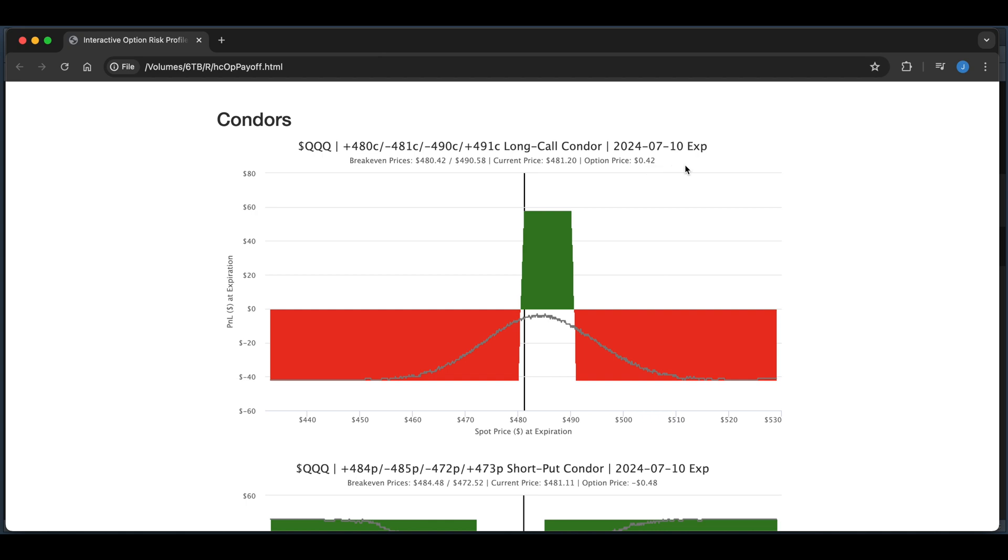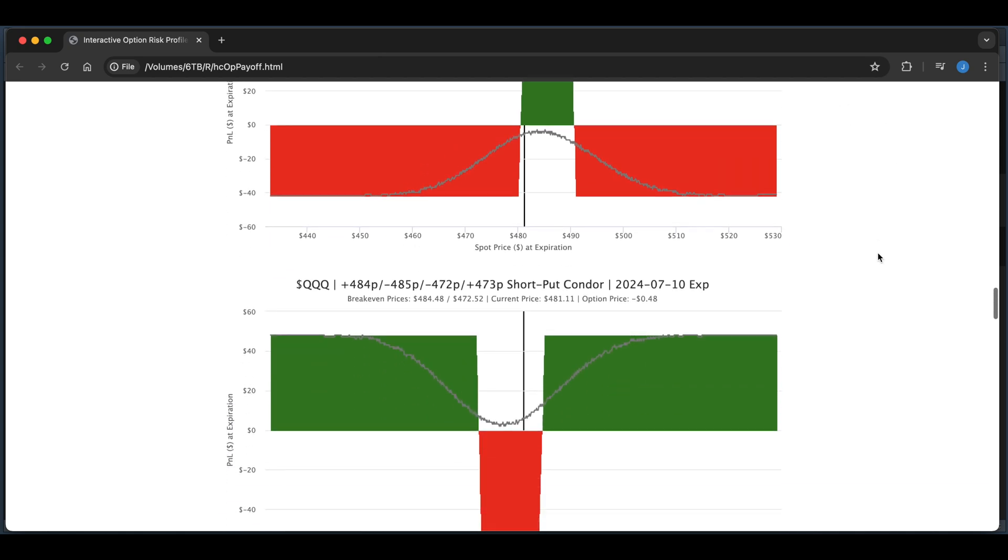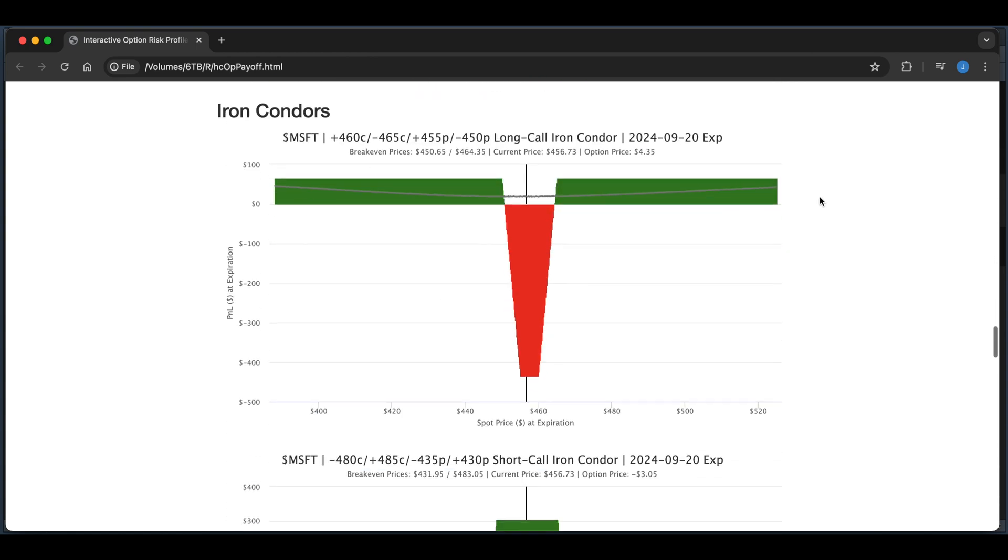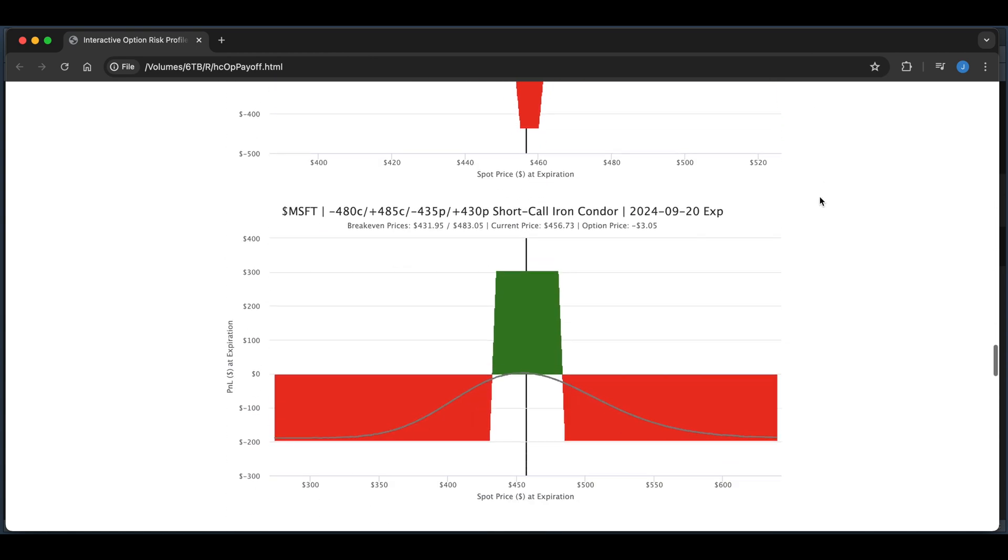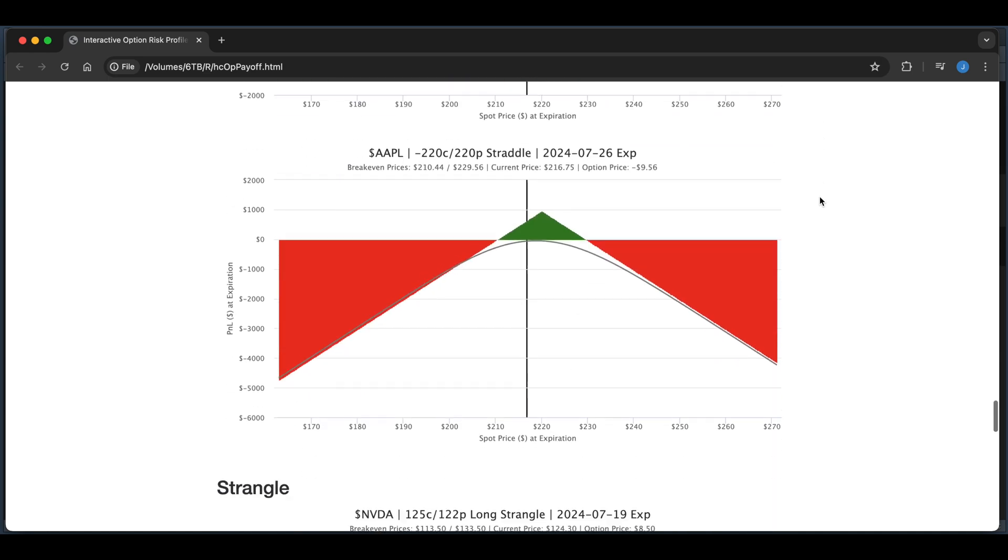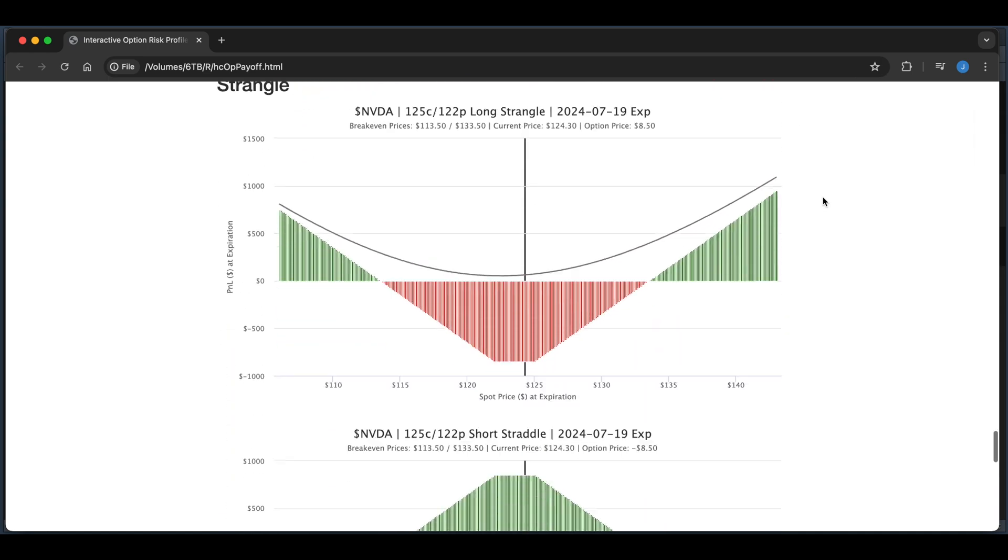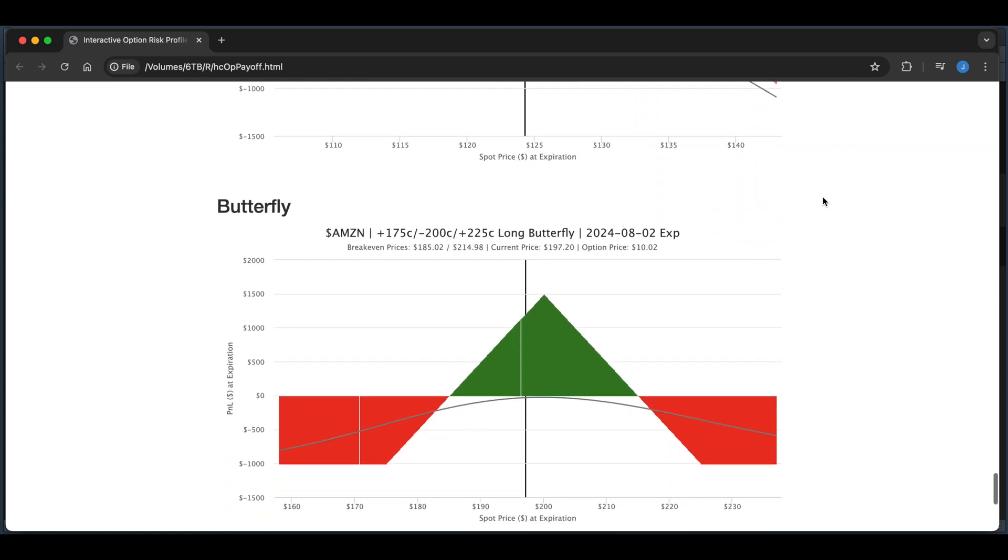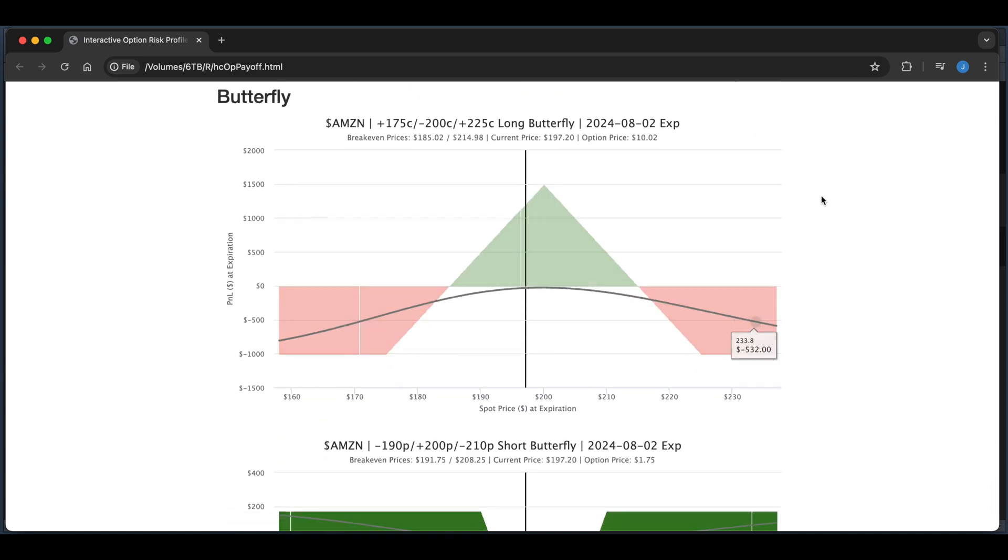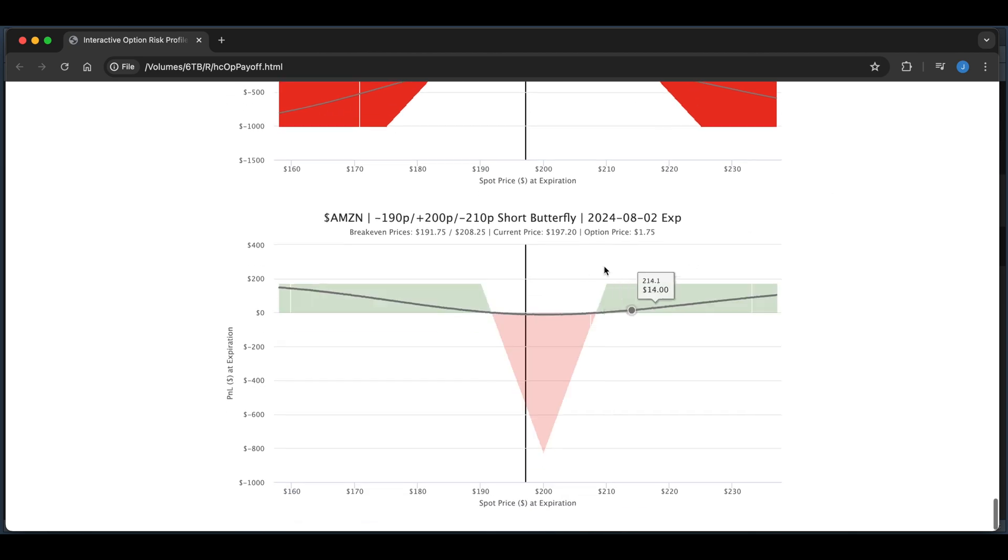We also have the payoffs for iron condors, straddles and strangles, and lastly, we have our butterfly strategy, whether you're long or short. Let's take a look at our script to go over these functions.